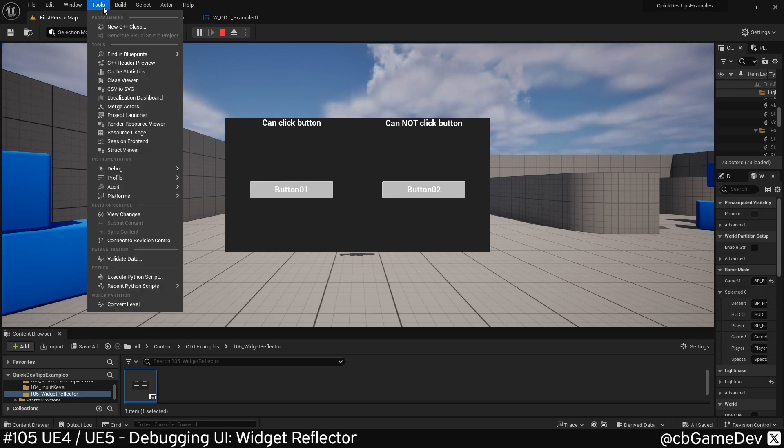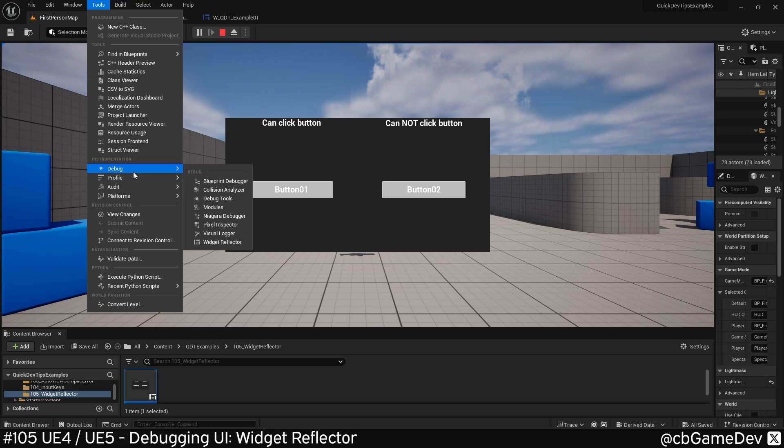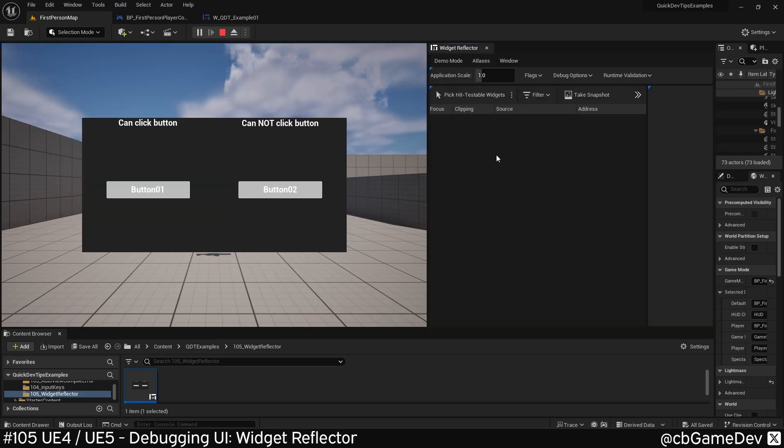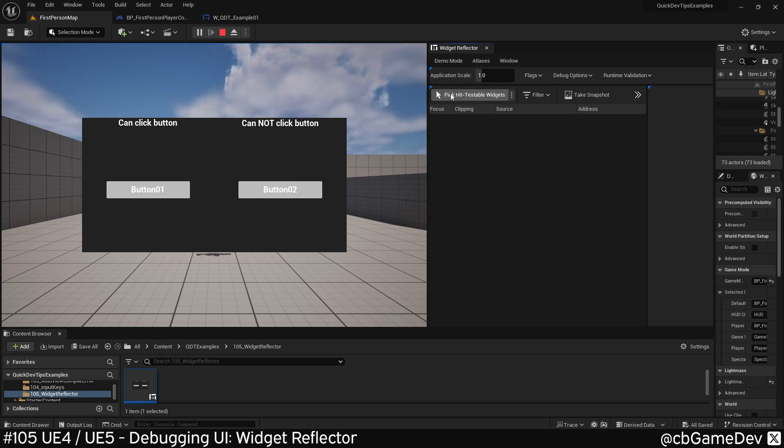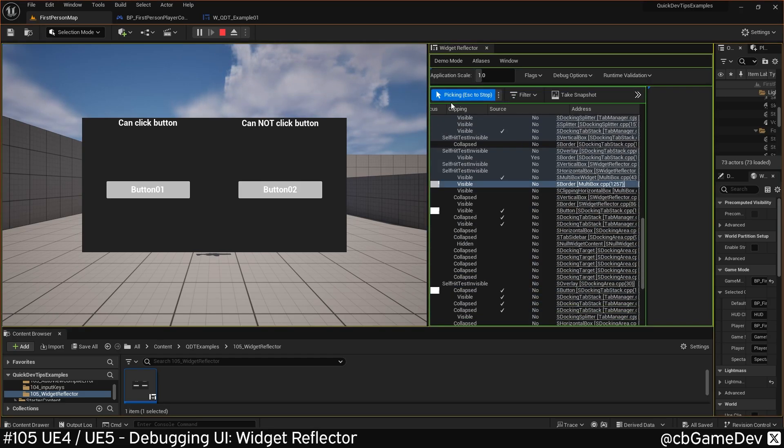If we go to Tools and then Debug, Widget Reflector - I got mine docked because I don't have much space, but you can put it anywhere. If we select this, pick hit testable widgets.